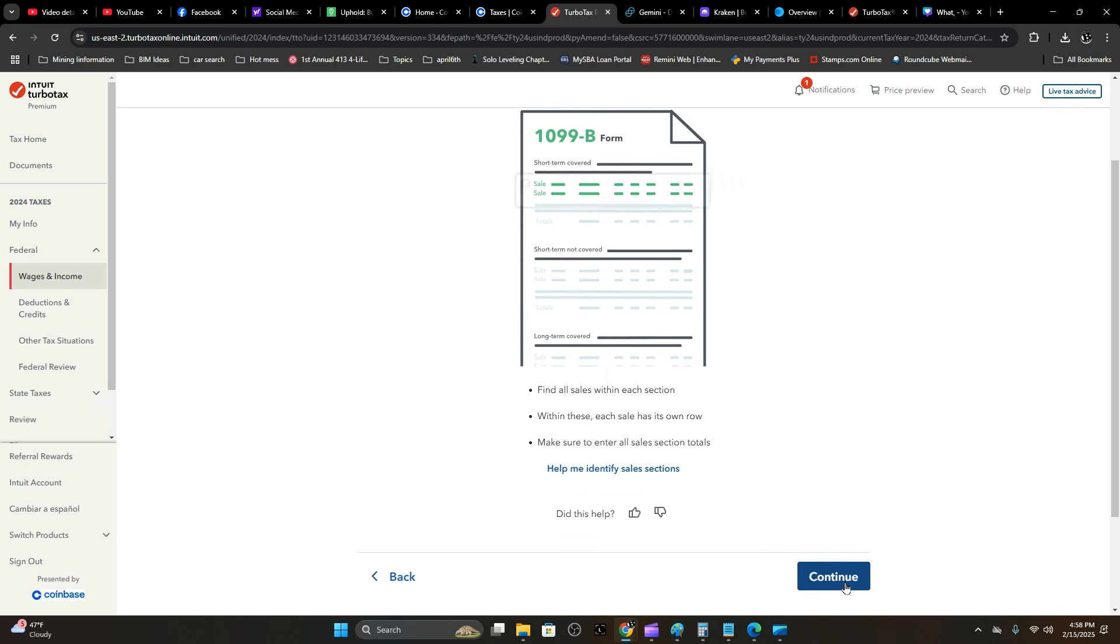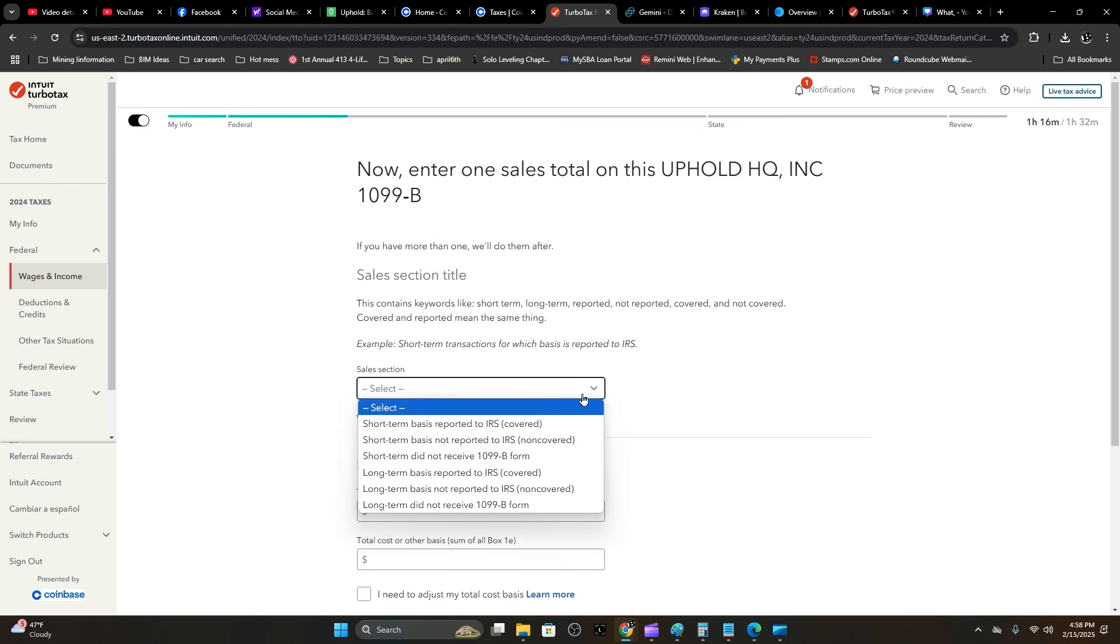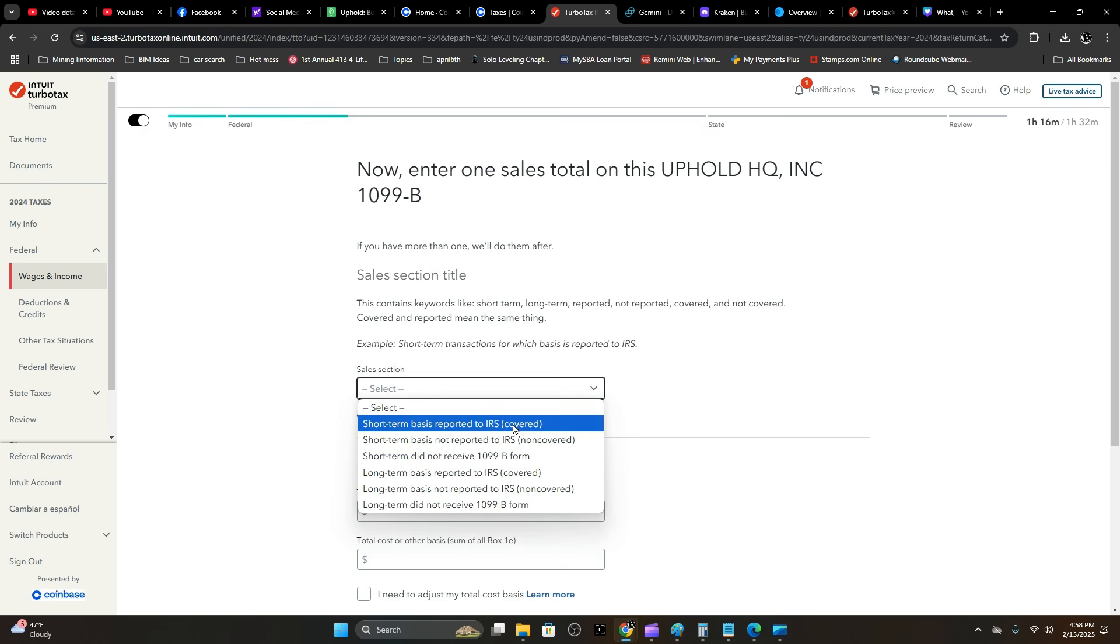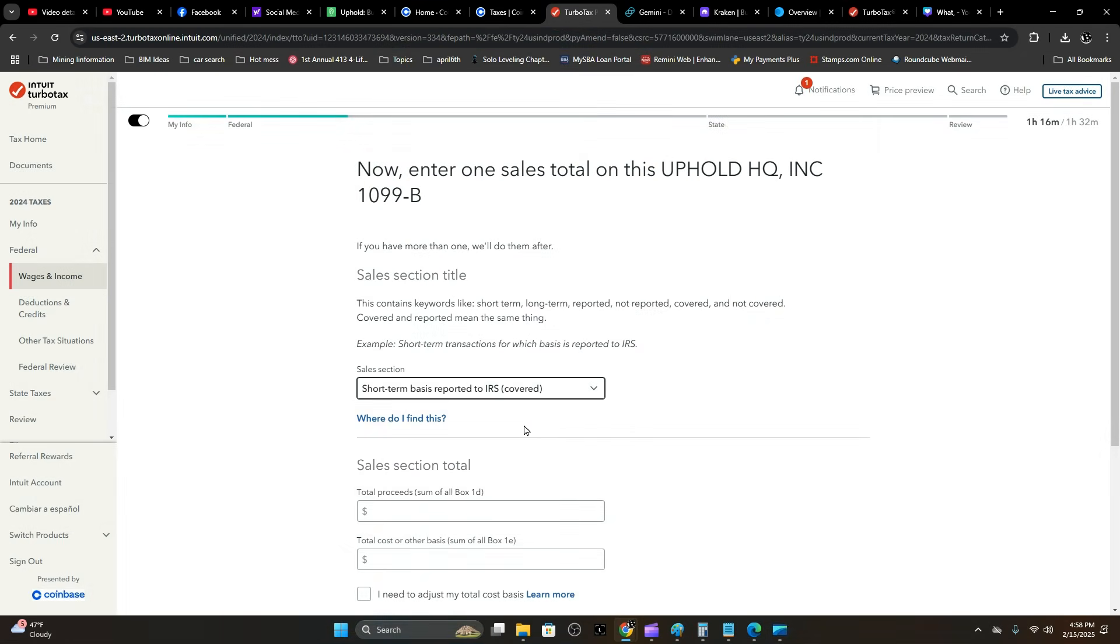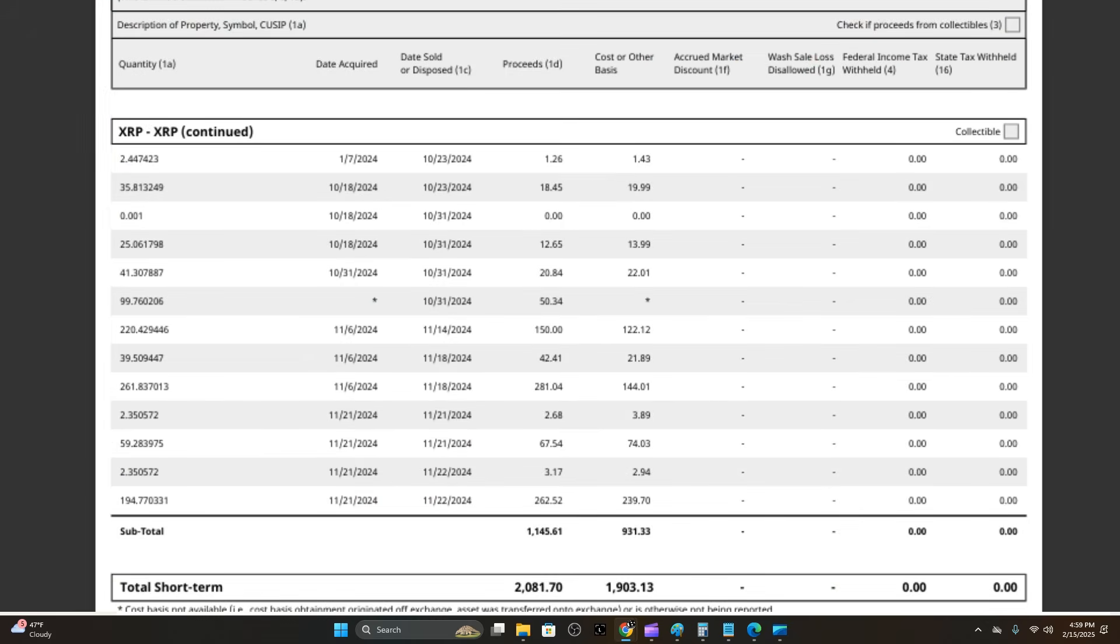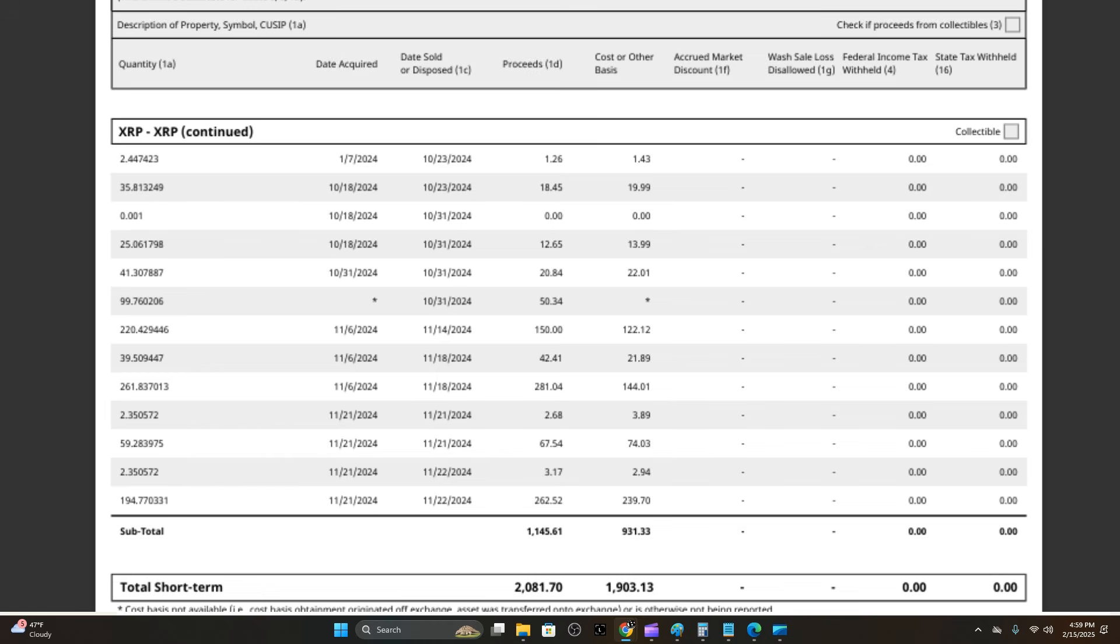You're going to go to the bottom—there's a summary on it. You're going to select short-term, the total proceeds. The total proceeds are going to be the first column in your form, and I'll show you that here. Then you're going to take your cost basis analysis or other costs and enter that here.